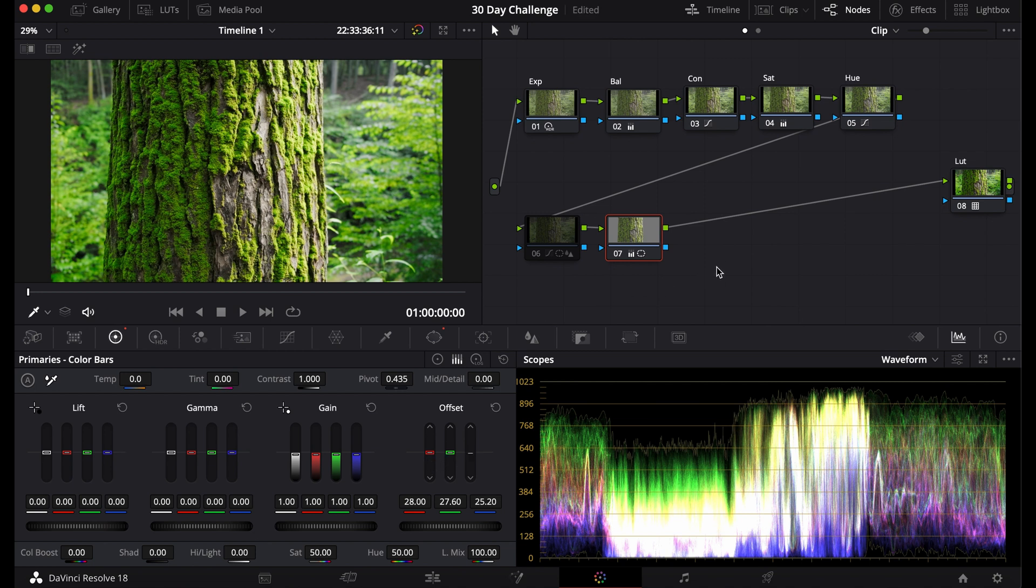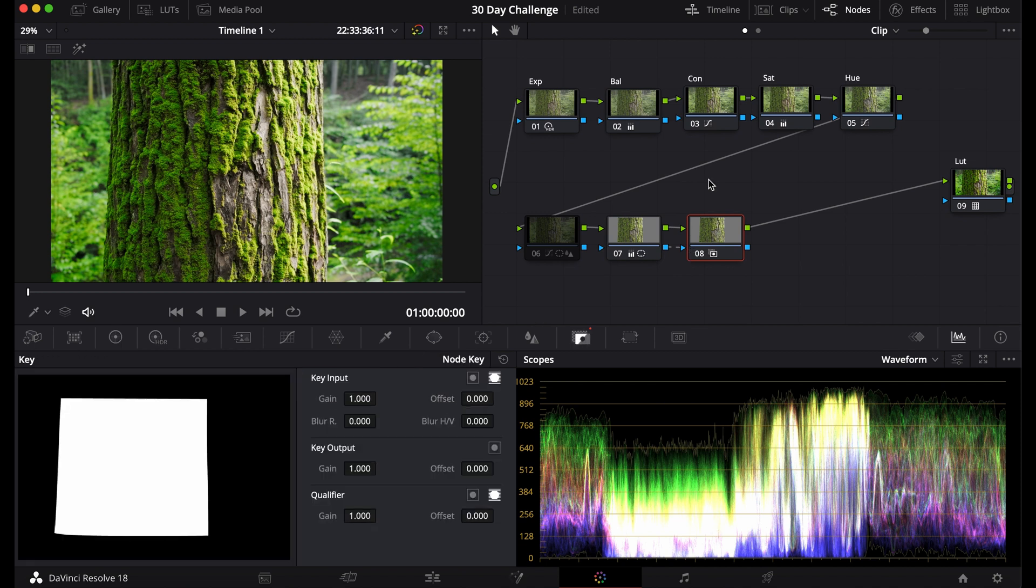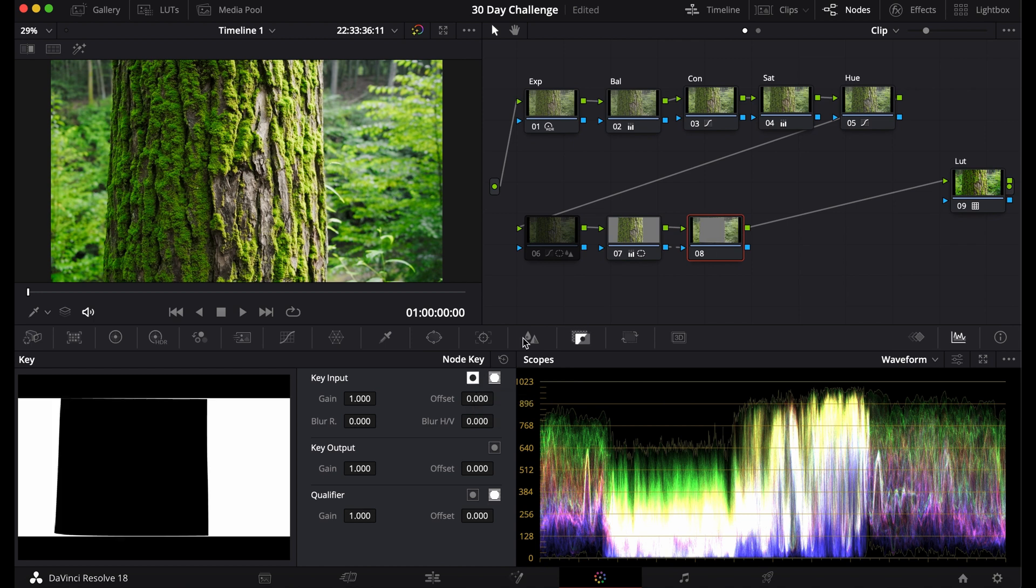What we can do with this is add another node, connect this blue part of the node to the other blue part of the node. What this does is it creates the same mask. What we can do is invert it in the key input tab and now we have selected our background.